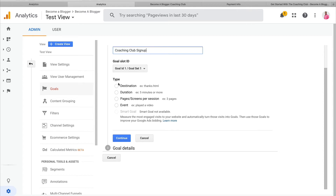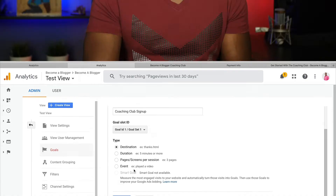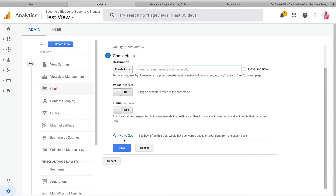Then I'll set the type. There are different types to choose from. The one I want is a destination goal. But you can also set goals for spending a certain amount of time on a site, visiting a specific number of pages, or custom events like watching a video. These are a bit beyond the scope of this video, but I wanted you to be aware of them. For now, let's click Continue.